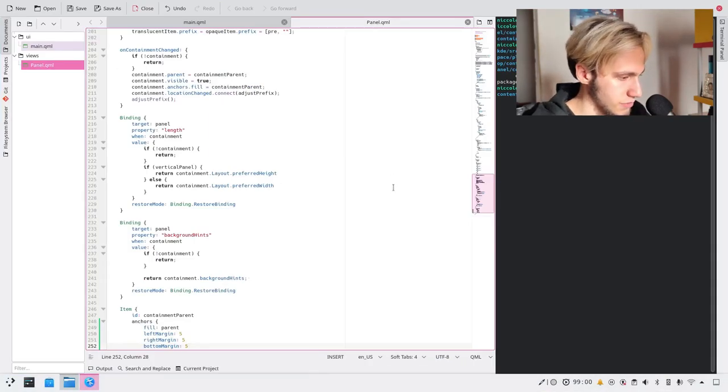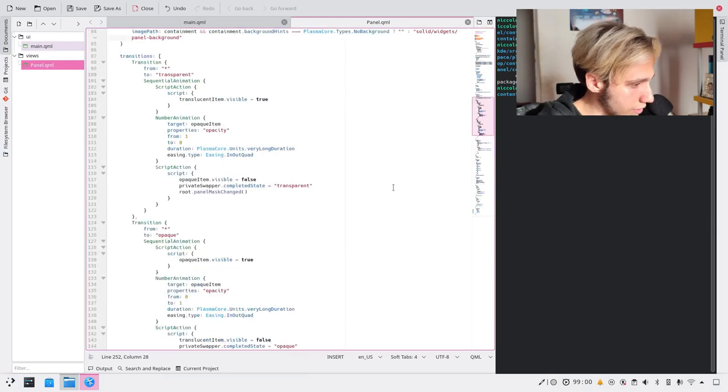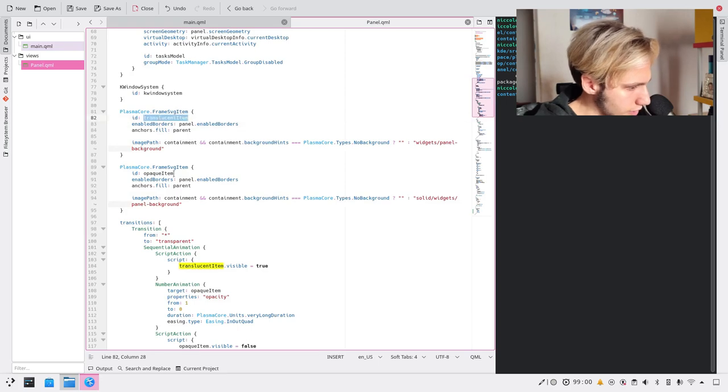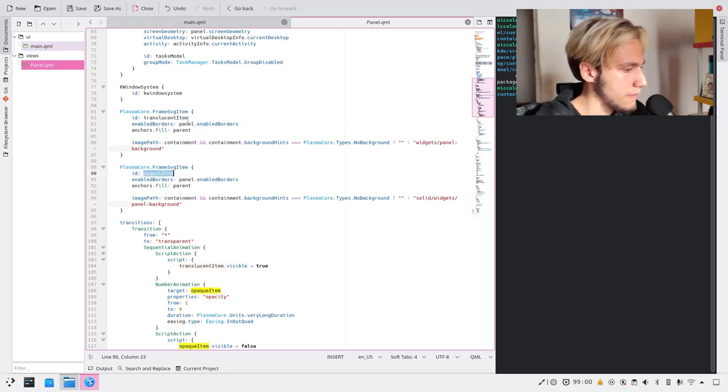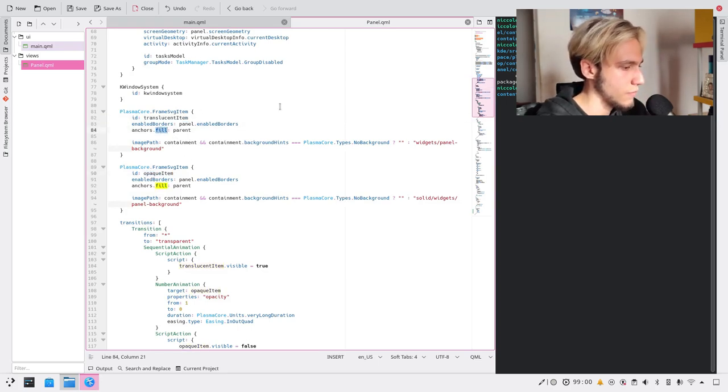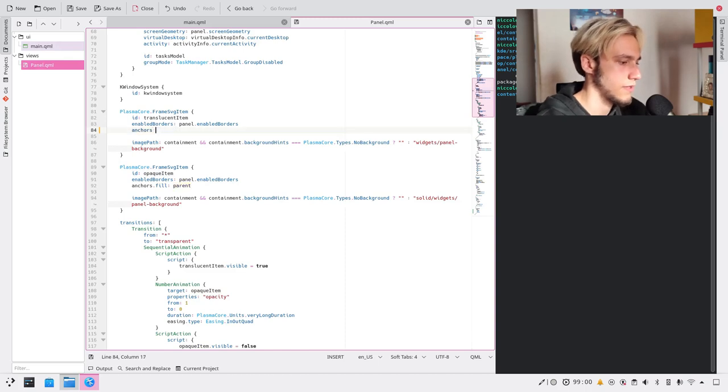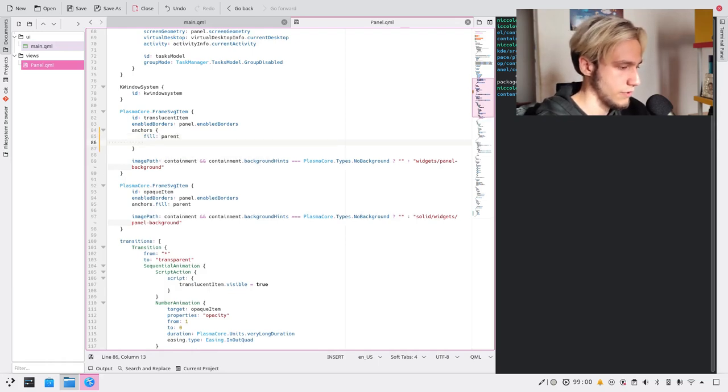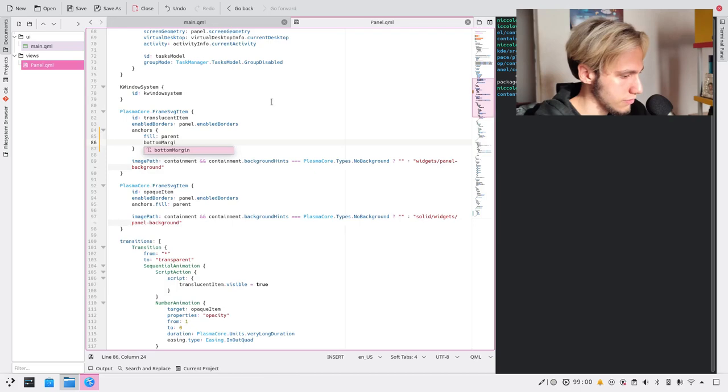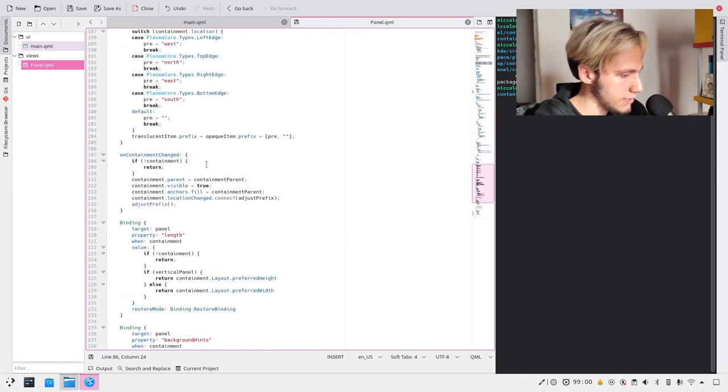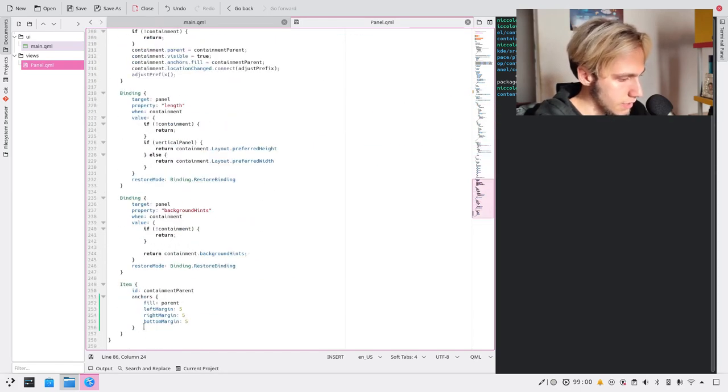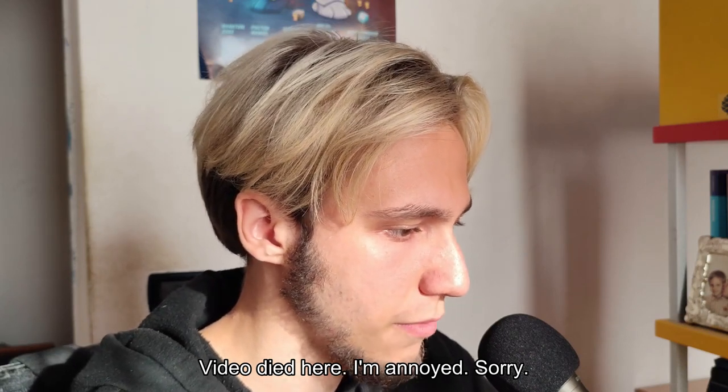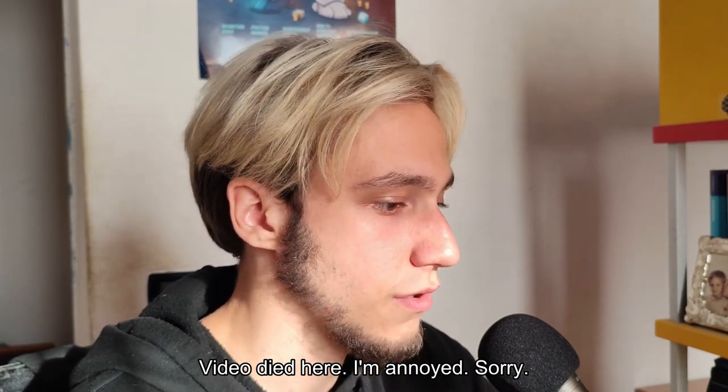So we now need to add the margins for the SVG elements as well. I think here, frame SVG item the translucent item and the opaque one, both of these. We replace the anchors, we add fill parent but also bottom margin. We can just copy paste that other one it's easier that way. Just by doing this it should work out of the box and it did work to be fair last time I tried it in the last video I've done. But when I actually tried it again, well it didn't work. Let's see what happens this way.